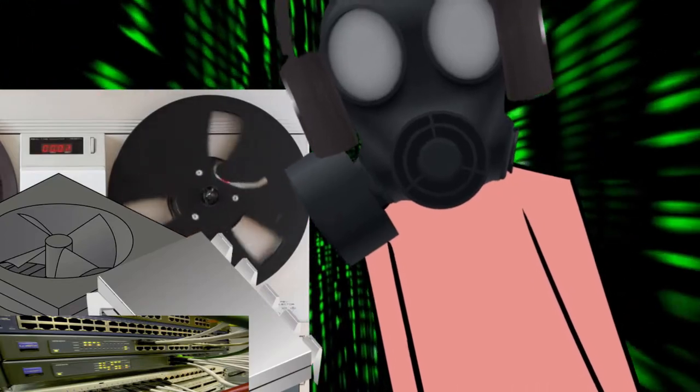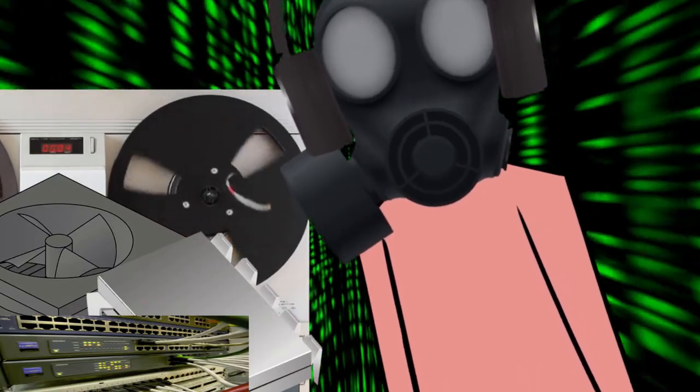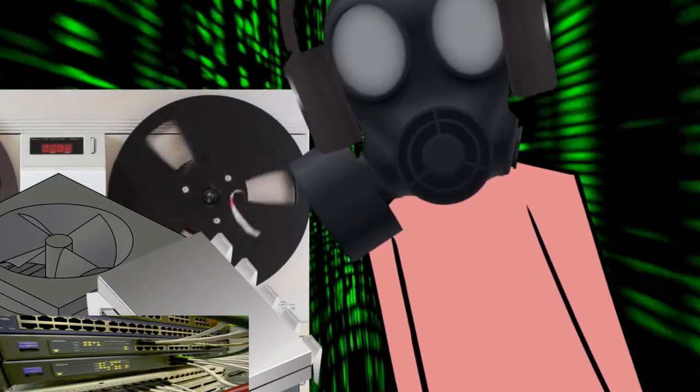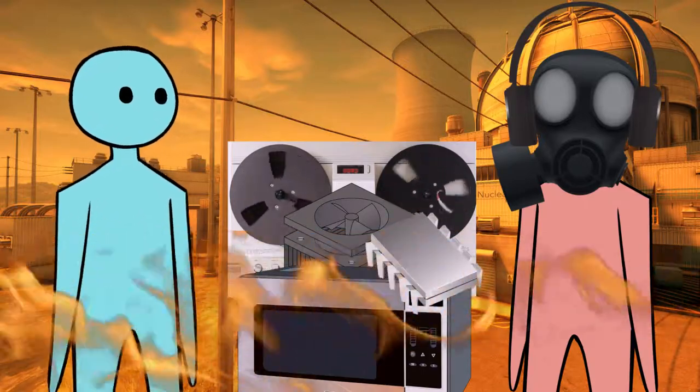This is exactly why we don't let you new guys mess with the calibration frequencies. This is way off company regulations. Yeah, I just wanted to make a hot pocket.